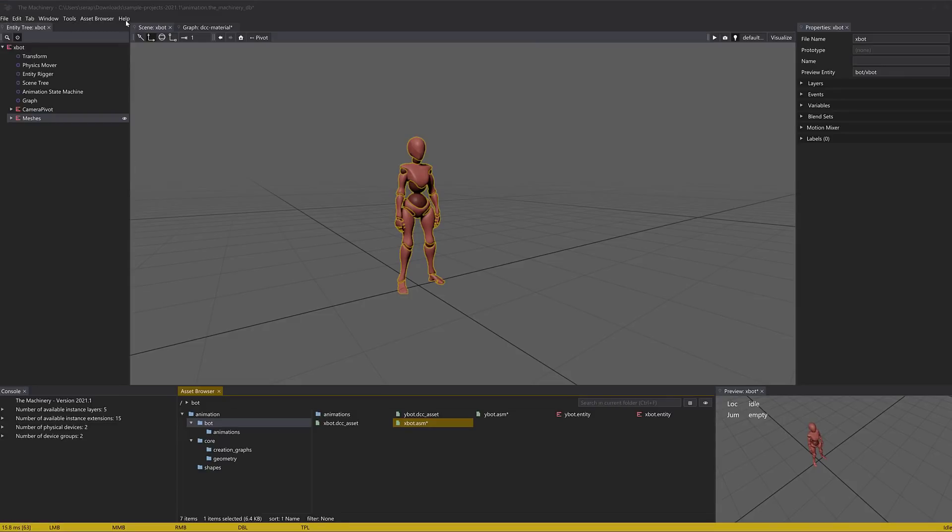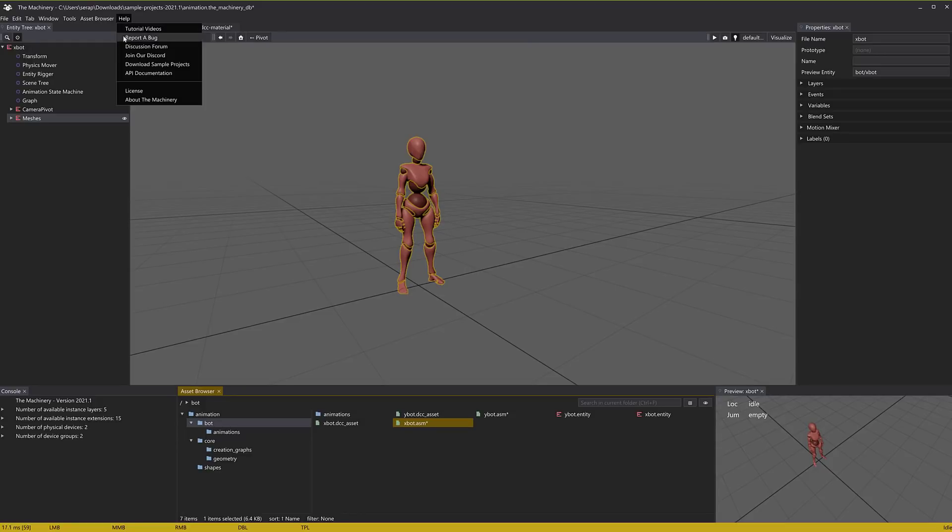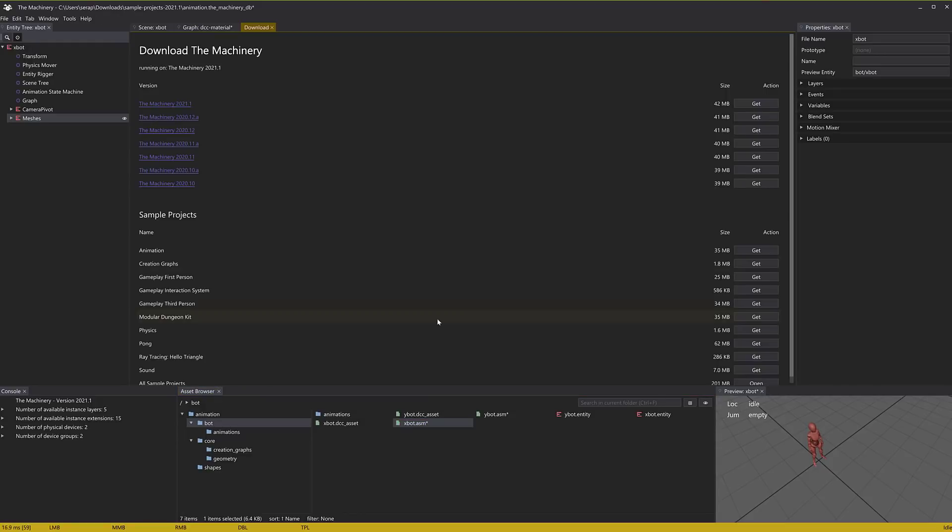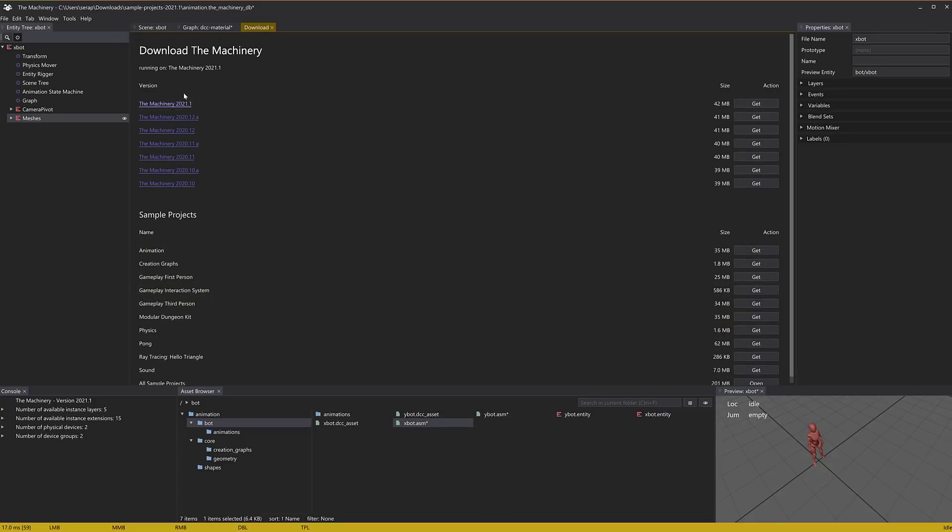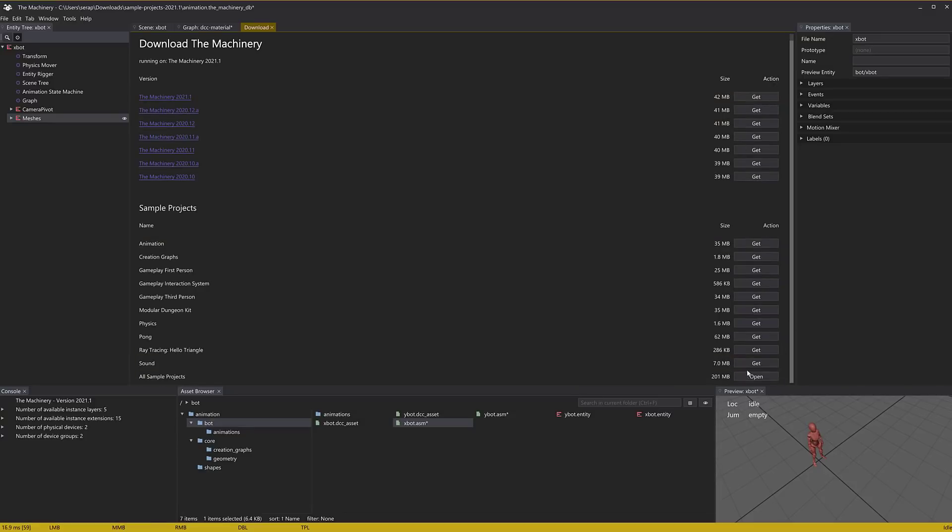So just go ahead and download the sample projects. You can pick which ones you want to go ahead and download. You can grab them one by one. You can also get different versions of the machinery binaries here as well. Just go ahead and pick them. I did the whole 200 megabyte archive.